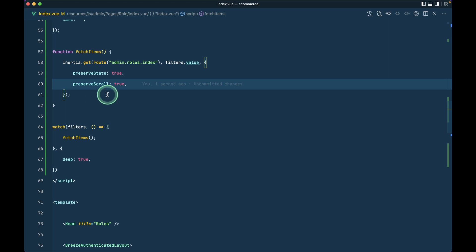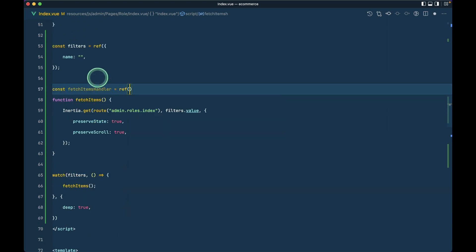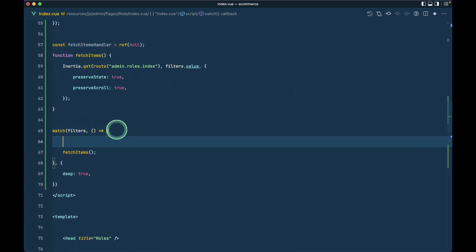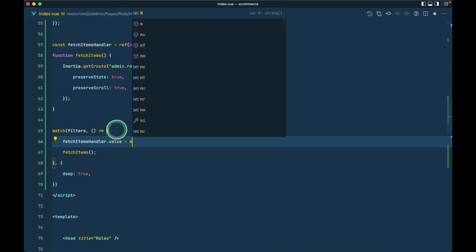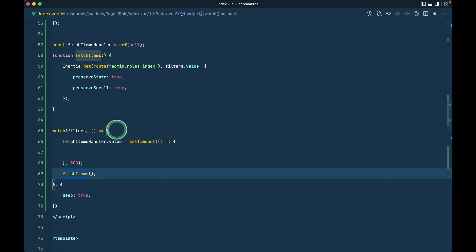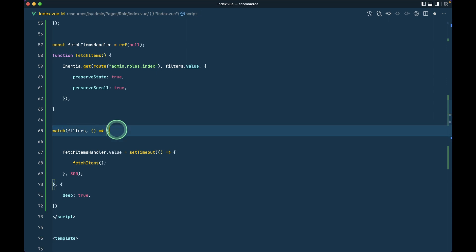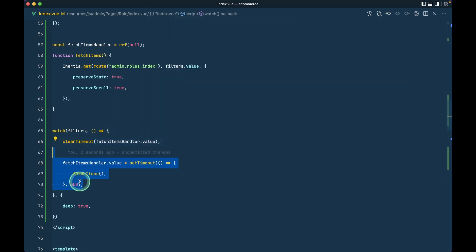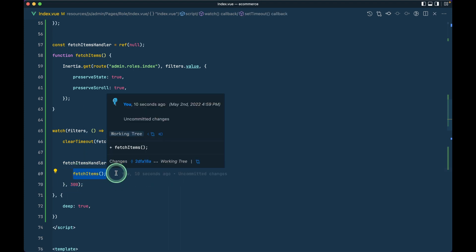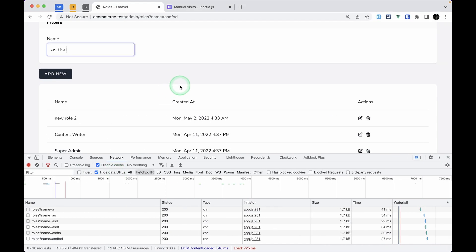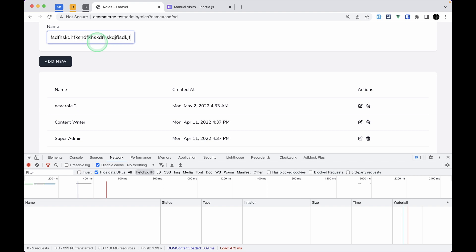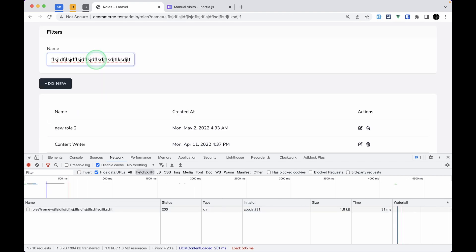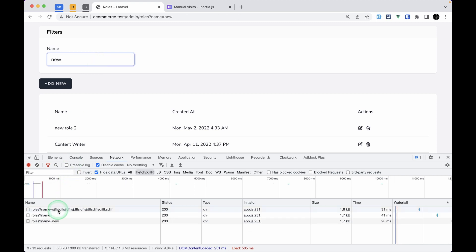Even with that fixed, typing six characters was sending six requests. We don't want to hammer the server on every keystroke — this is called debouncing. I'll create `const watchItemsHandler = ref(null)`. In the watcher, before calling `fetchItems` inside a `setTimeout` of 300ms, I'll call `clearTimeout(watchItemsHandler.value)` and then assign the new timeout. This way, requests only fire after the user stops typing for 300ms.